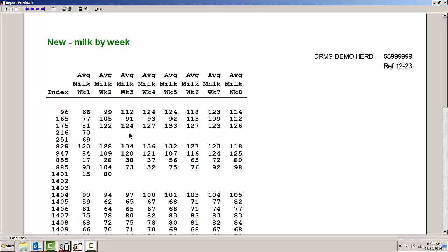Weekly averages between test days are determined using a linear estimate between test days, and weekly averages before the first test day look at the lactation curve for that particular cow.